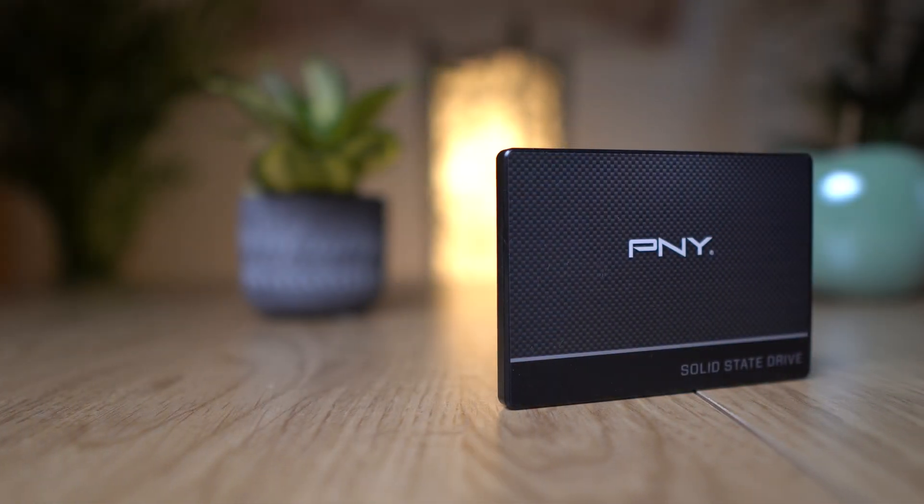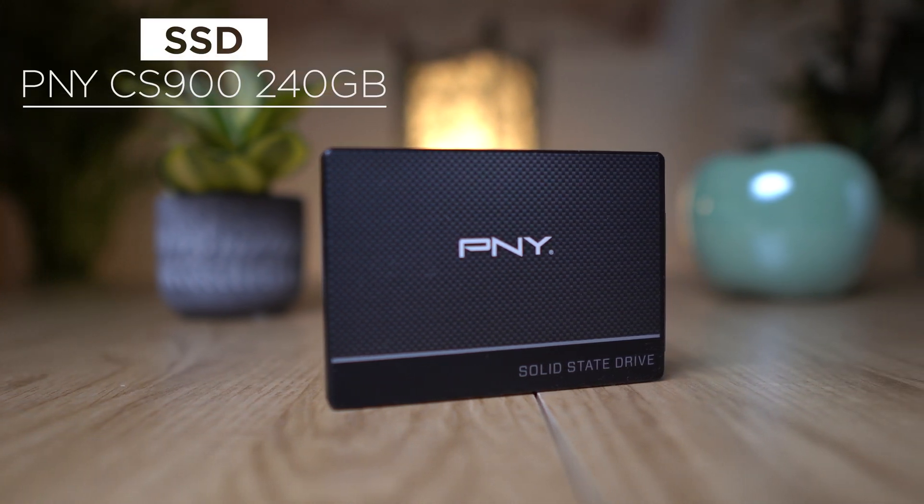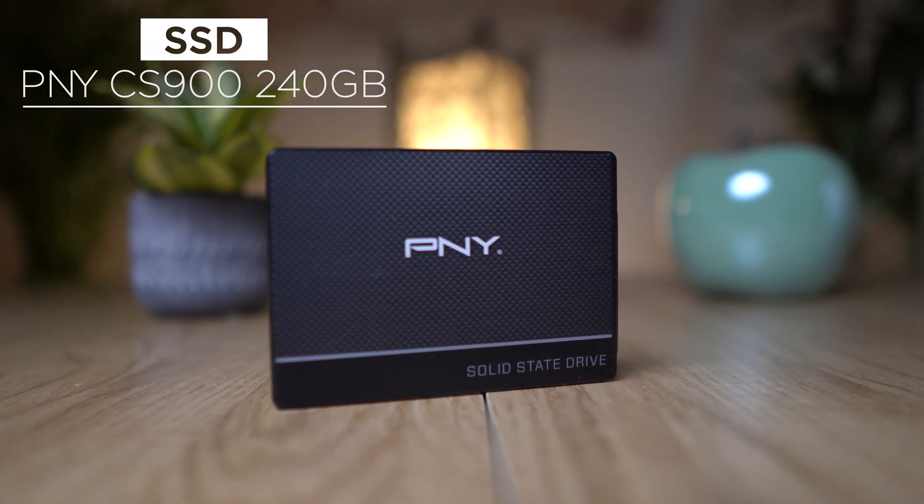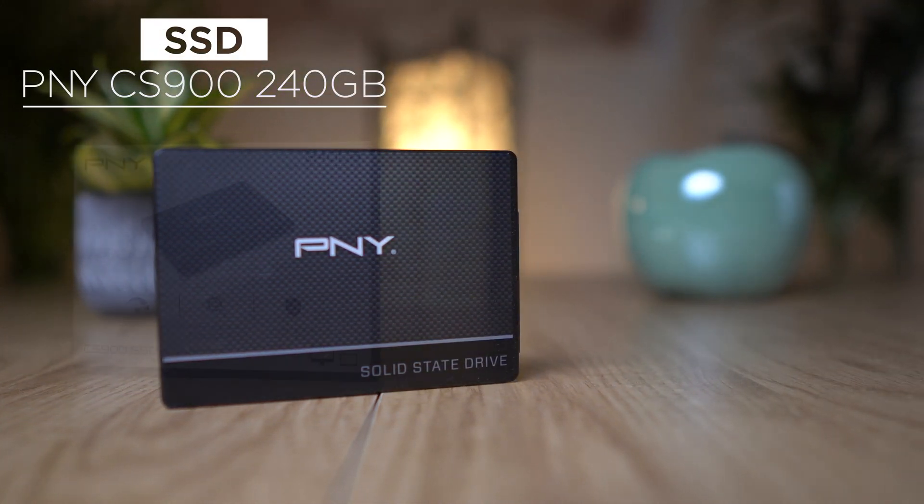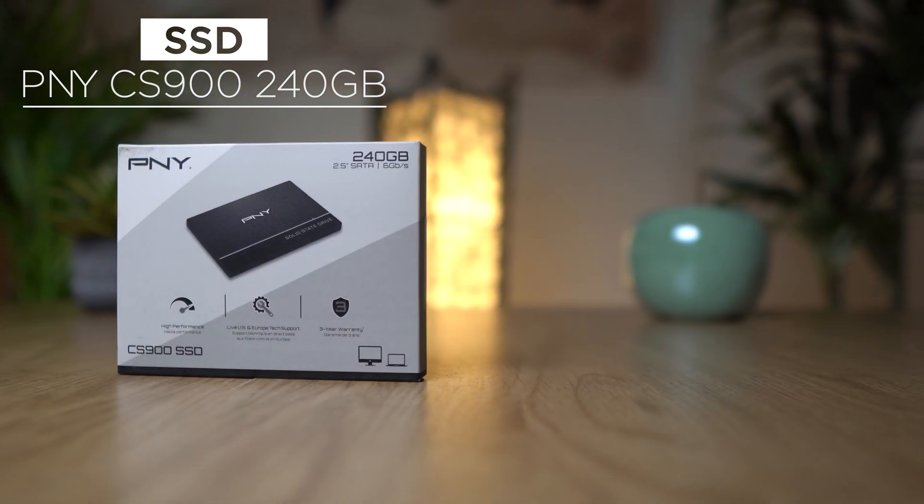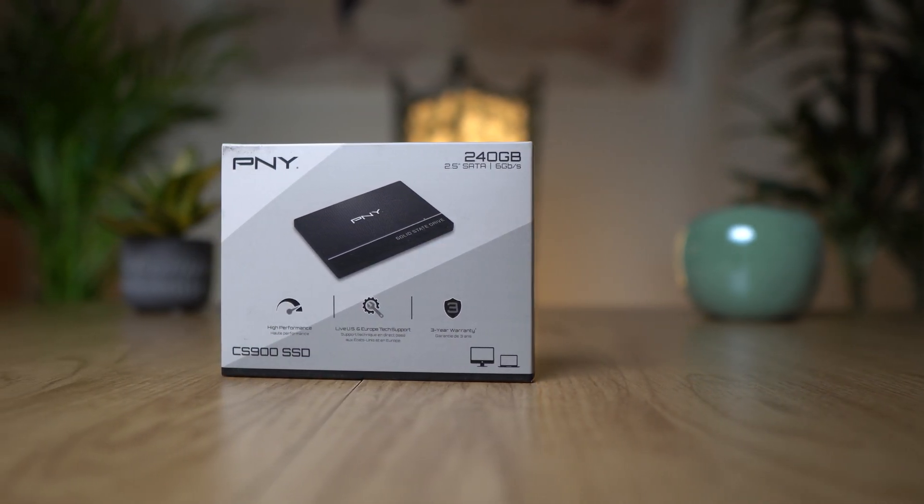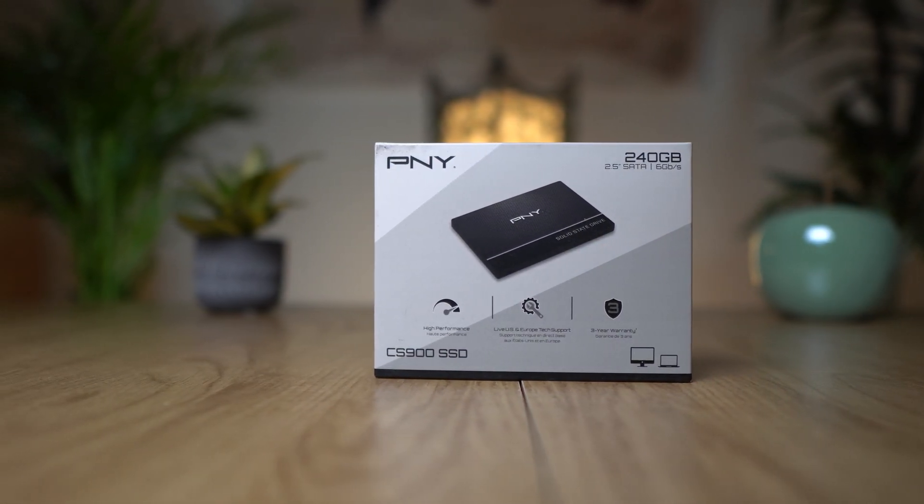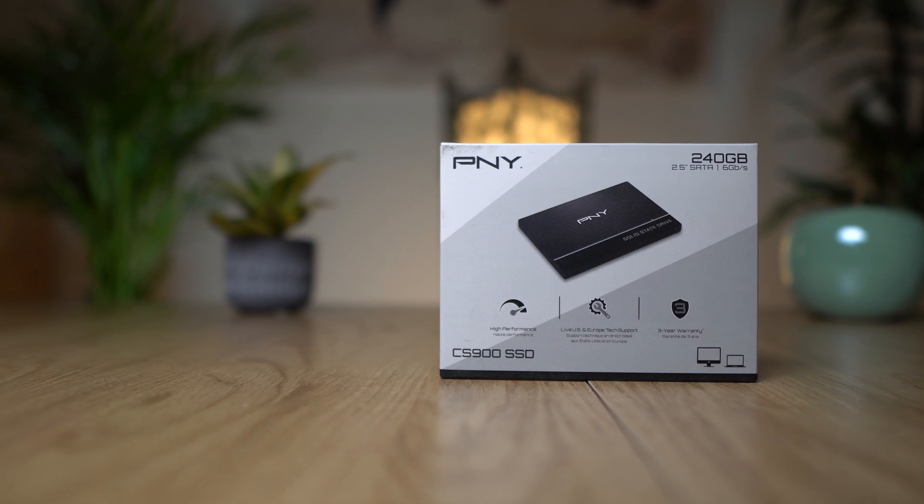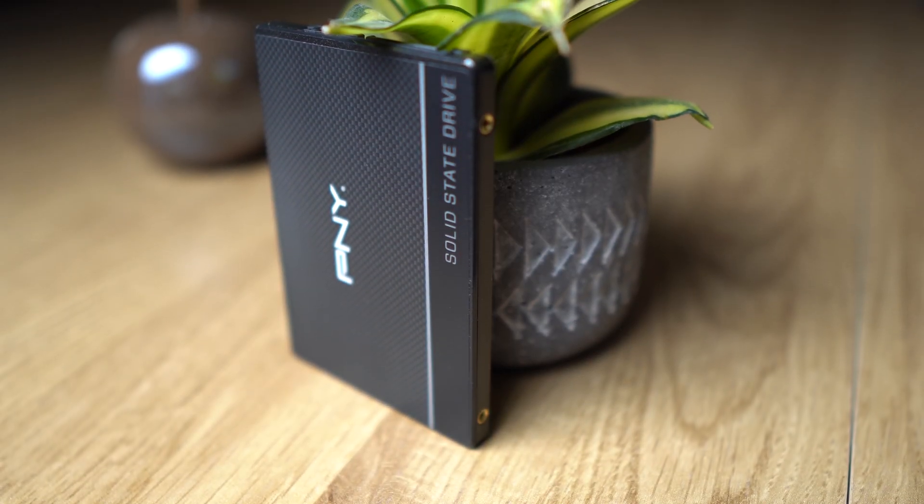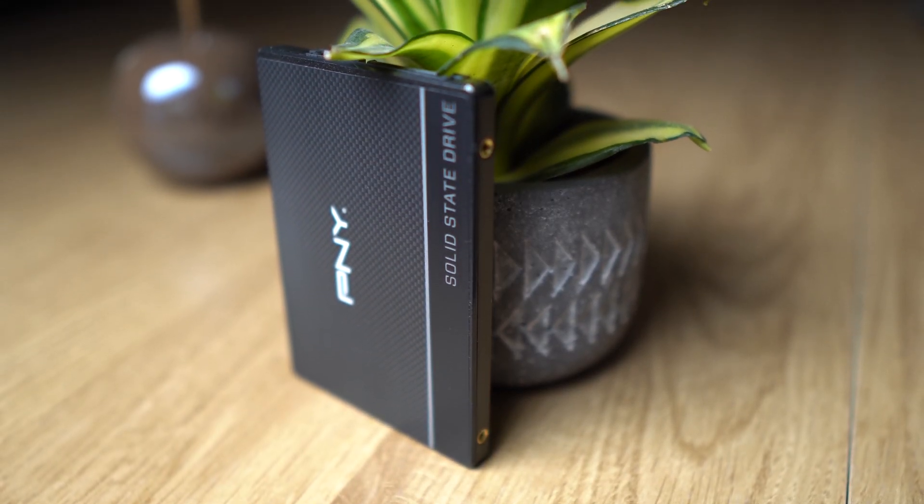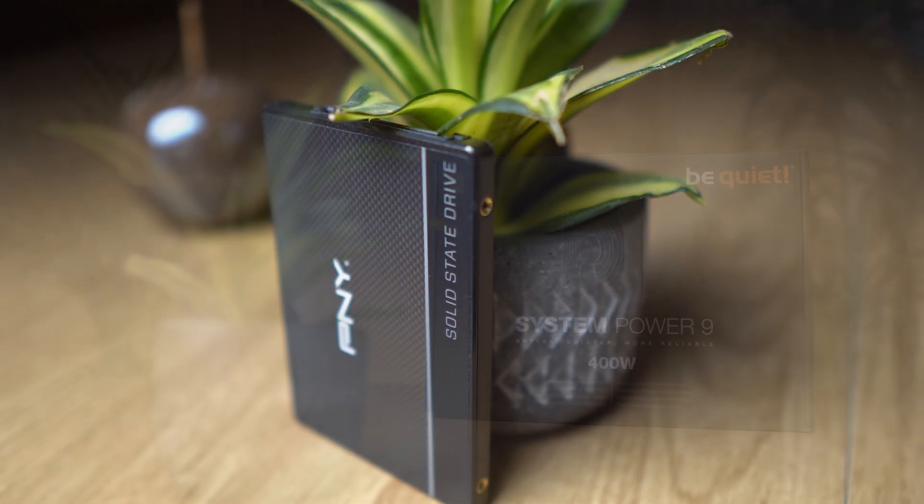For the disk space, as always, we rely on the classic PNY CS900 SSD with 240GB. It's really important to buy SSDs nowadays instead of HDDs because SSDs are almost as cheap as the old HDDs, but much, much faster. So in this case, you actually get the real Tesla, but for the price of an old Beetle.